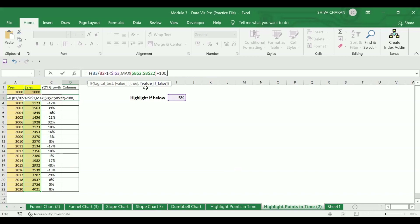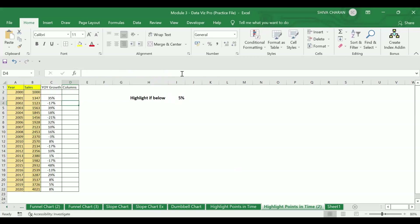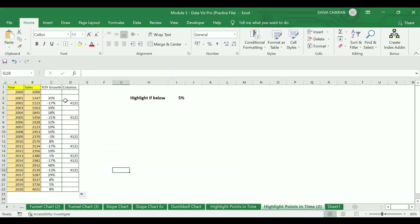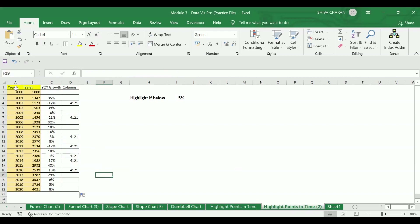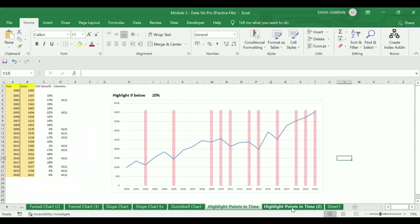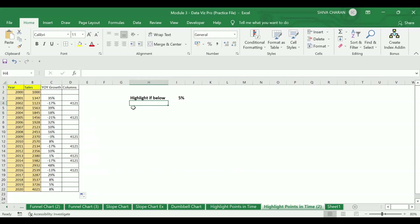For the value-if-false argument, we enter double quotation marks to keep it empty, then close the bracket and hit Enter. Dragging this formula down, you can see Excel has highlighted those years where the year-on-year growth is below five percent — wherever the percentage is below five percent, those areas get highlighted. Now using this data we will create the chart.